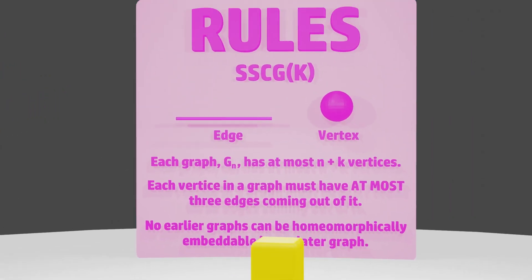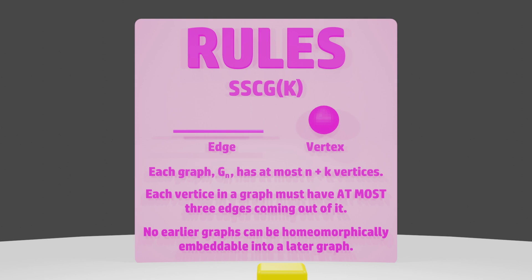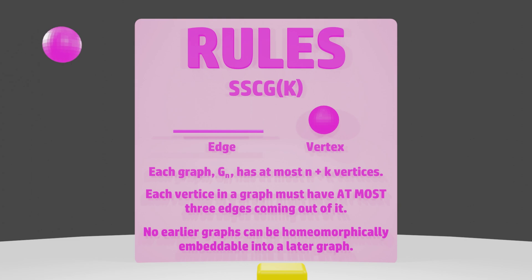The first rule of our game is that each graph that is created can have up to n plus k vertices, where k is the number that is substituted into the SSCG function, and n refers to the graph number. For example, if we substituted 0 into the SSCG function, the first graph could have a maximum of 1 vertex, as the k value is 0, and n is 1, as it is the first graph in the sequence.